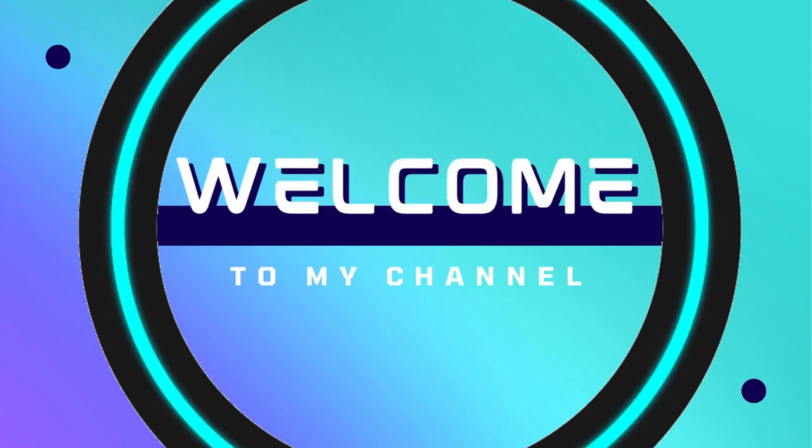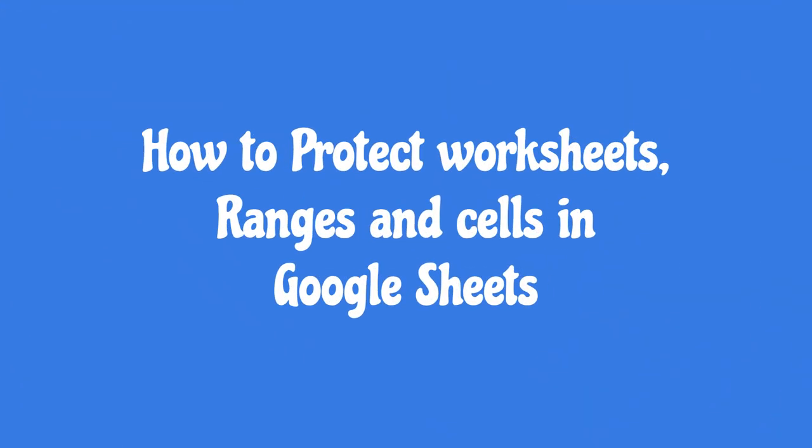Hello viewers, welcome to my channel. You will learn how to protect worksheets in Google Sheets in this video.